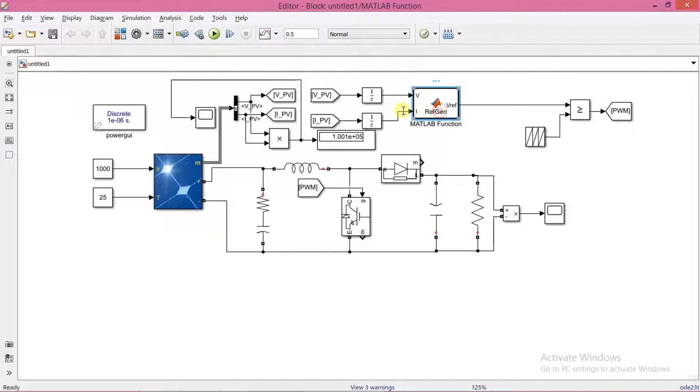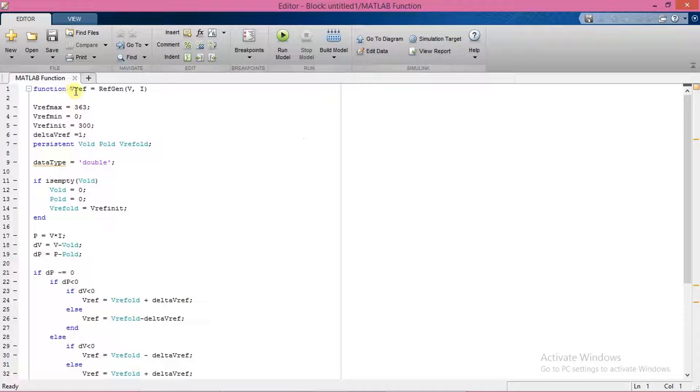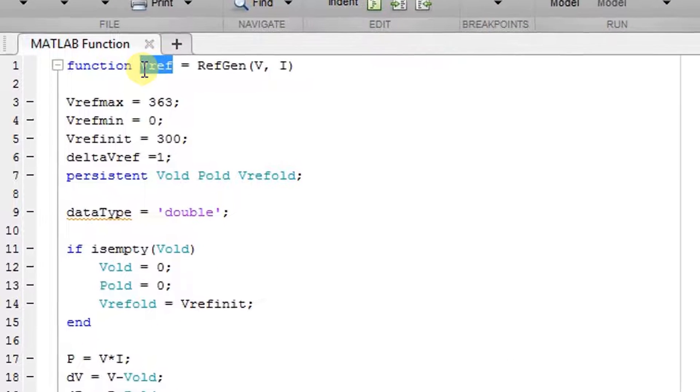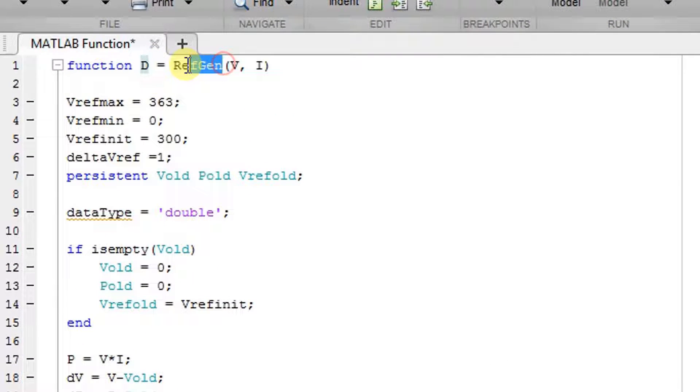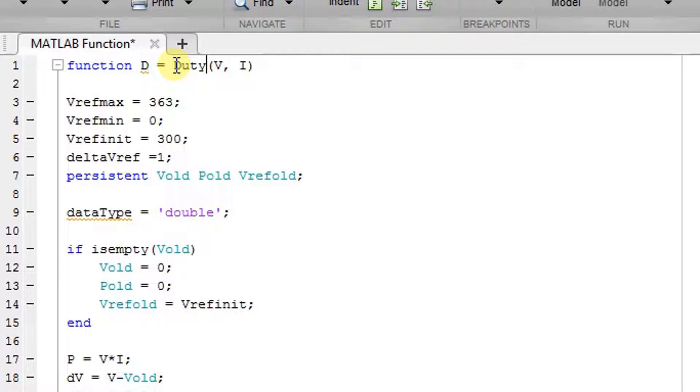Now we open the function block and modify the code. Wherever we see the term Vref, that needs to be replaced with letter D, which is the duty ratio.